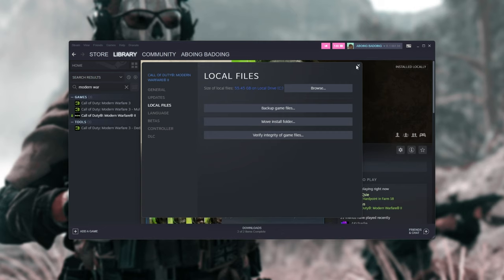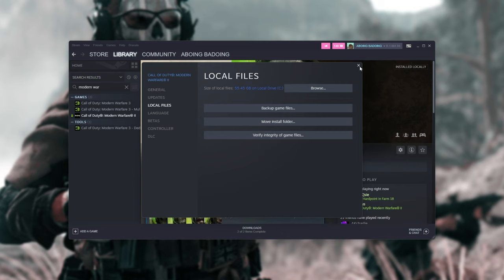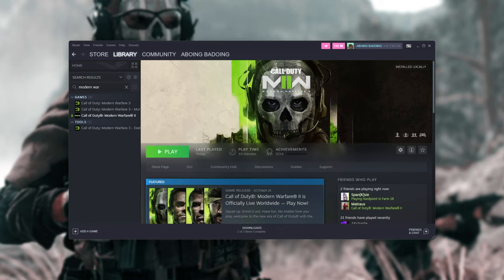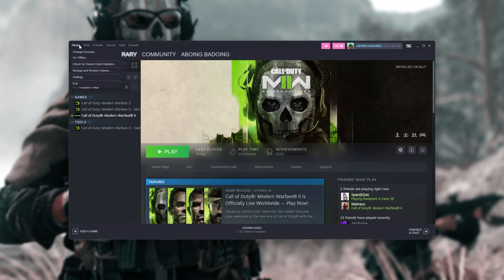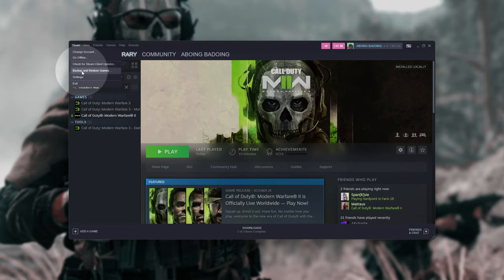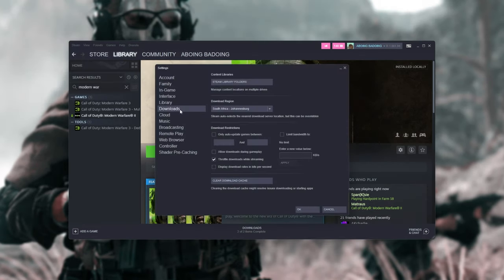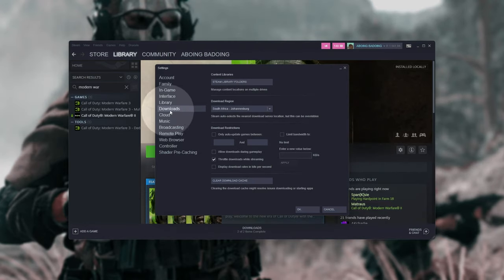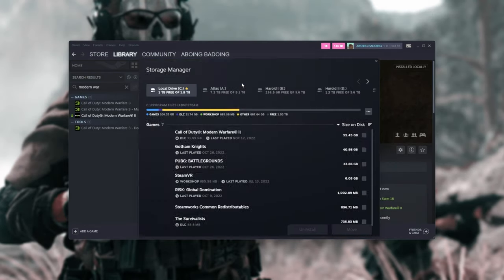Assuming you don't have the option to create Steam libraries there, and you're moving to a brand new drive, head across to Steam in the top left, then Settings, Downloads, left-hand side, and then Steam Library Folders.